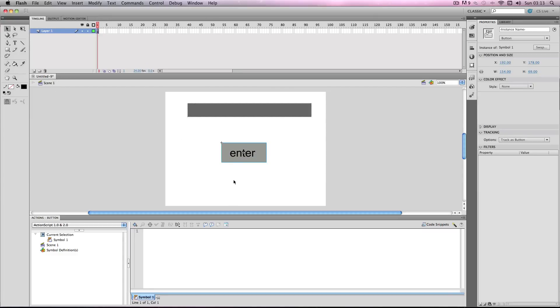Once you've made the button, click on it and this is the code you want to write into the action script box. I'll explain the code now.